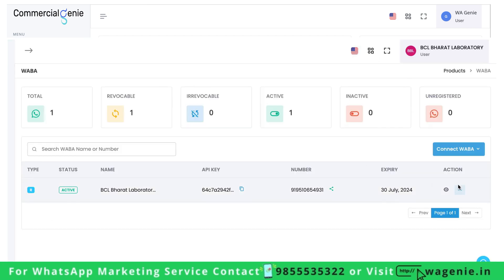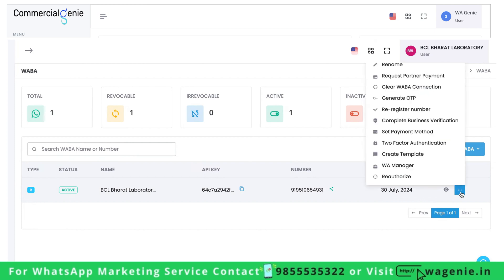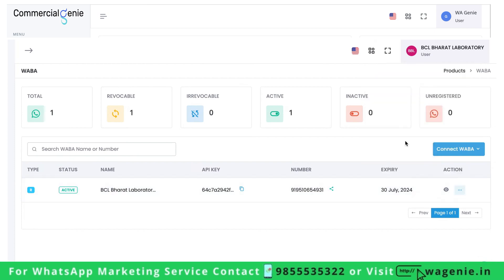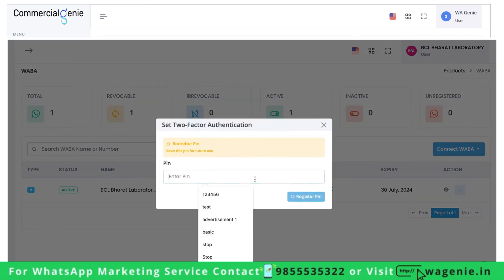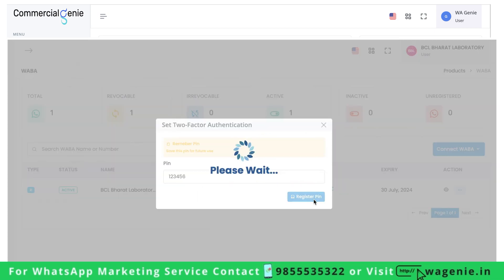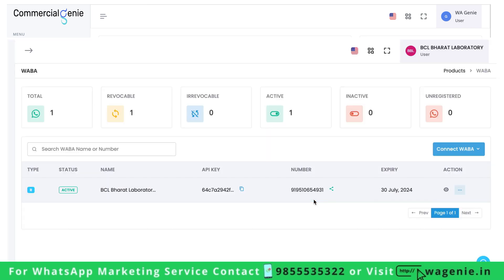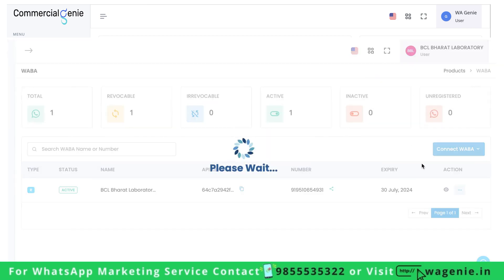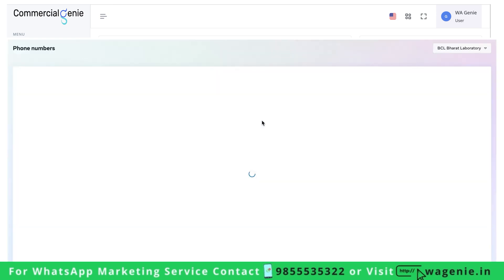To do this, you need to go to the dashboard WABA section, click on three dots, click on two-factor authentication, and set the two-factor authentication six-digit pin. Only after you have done this will your new name get applied to your WhatsApp Business number.